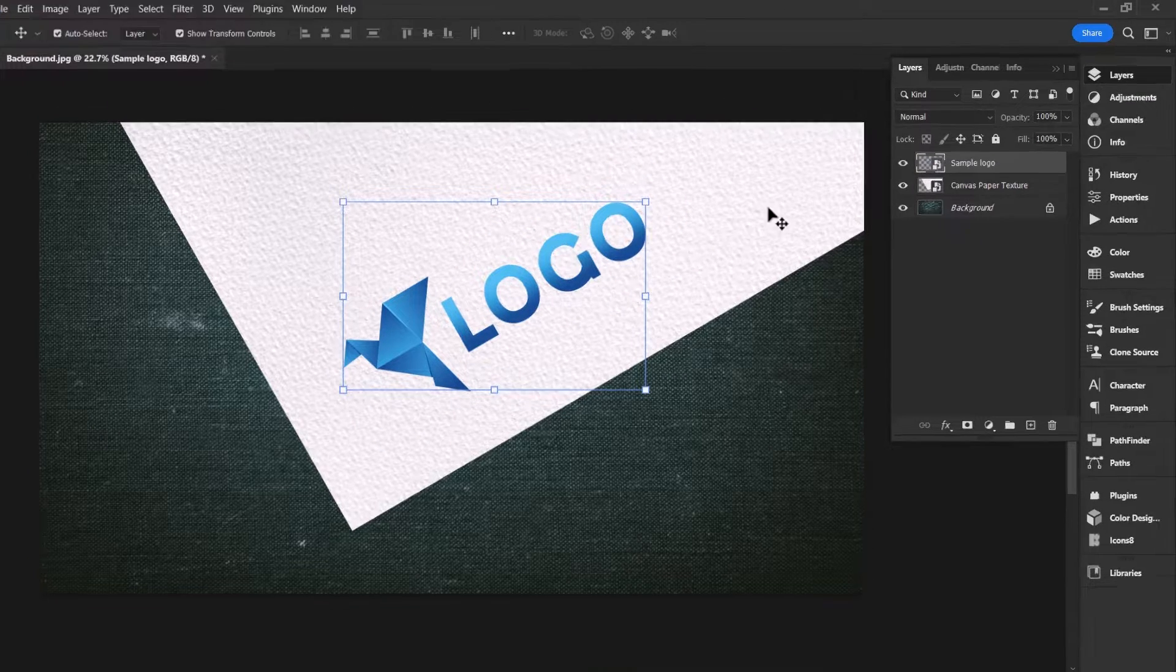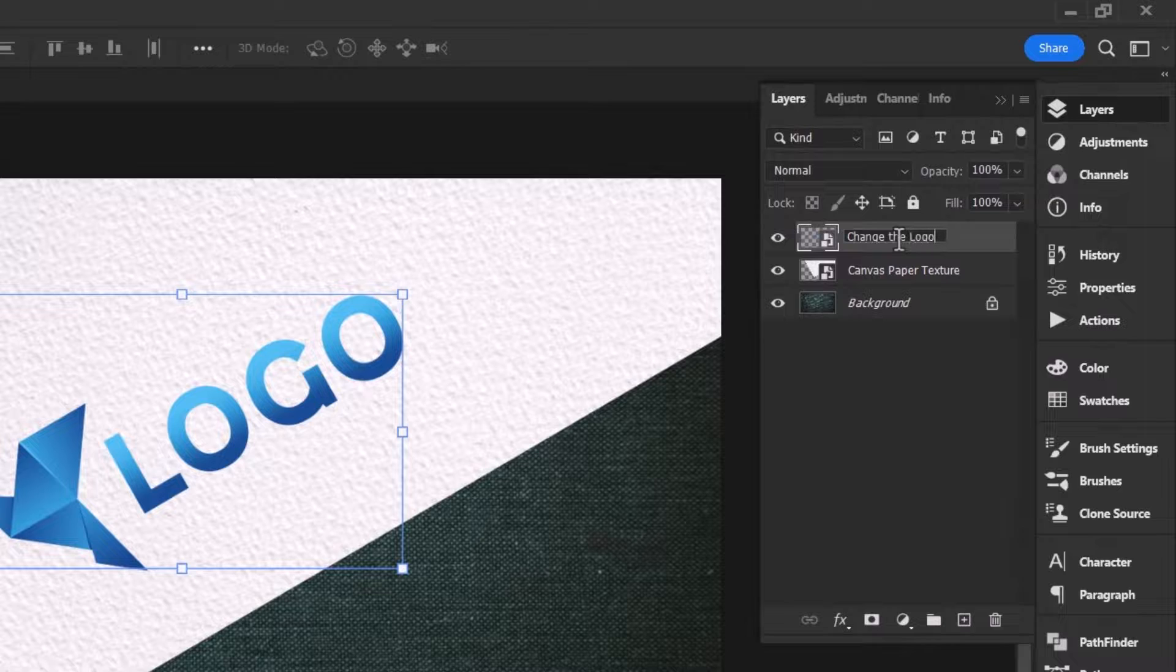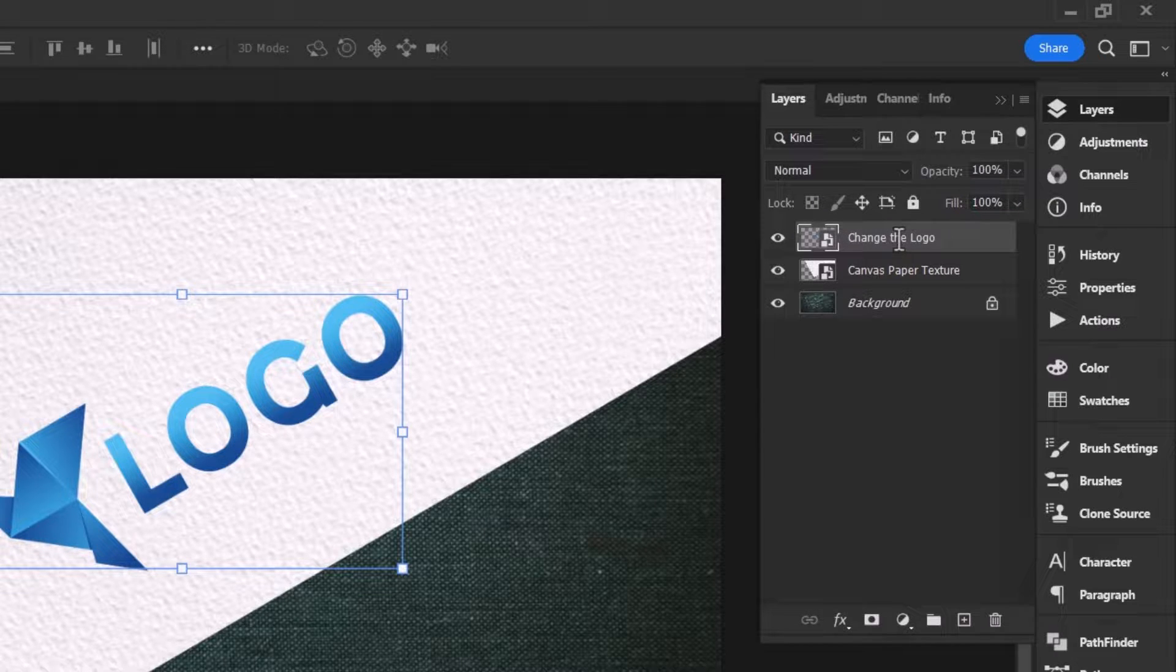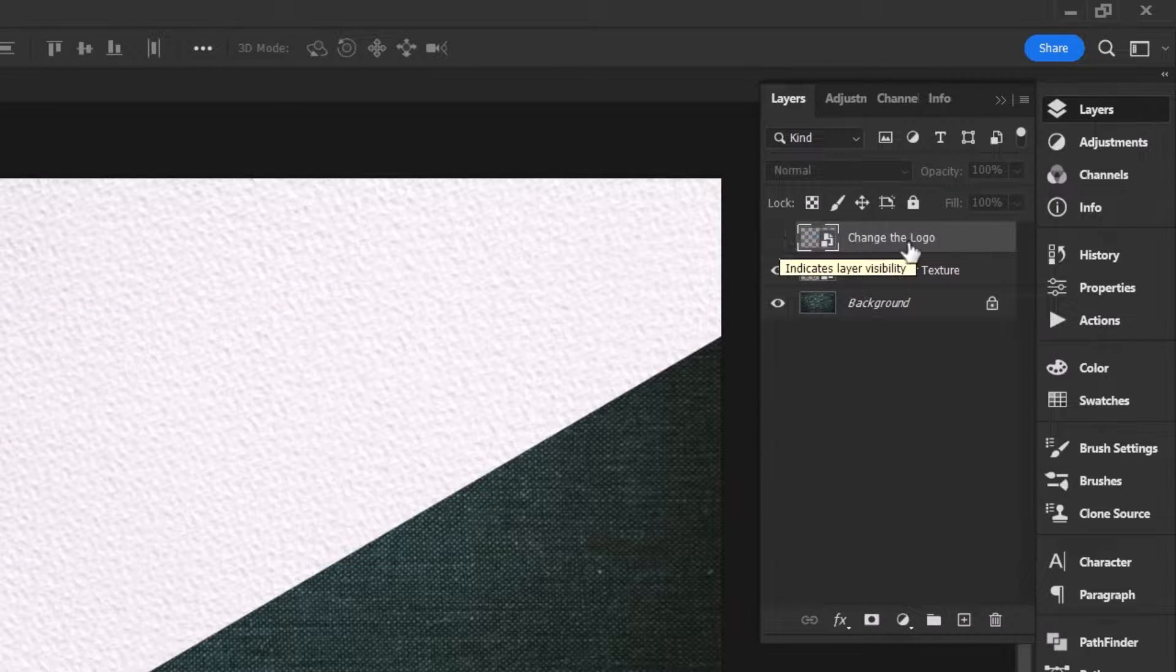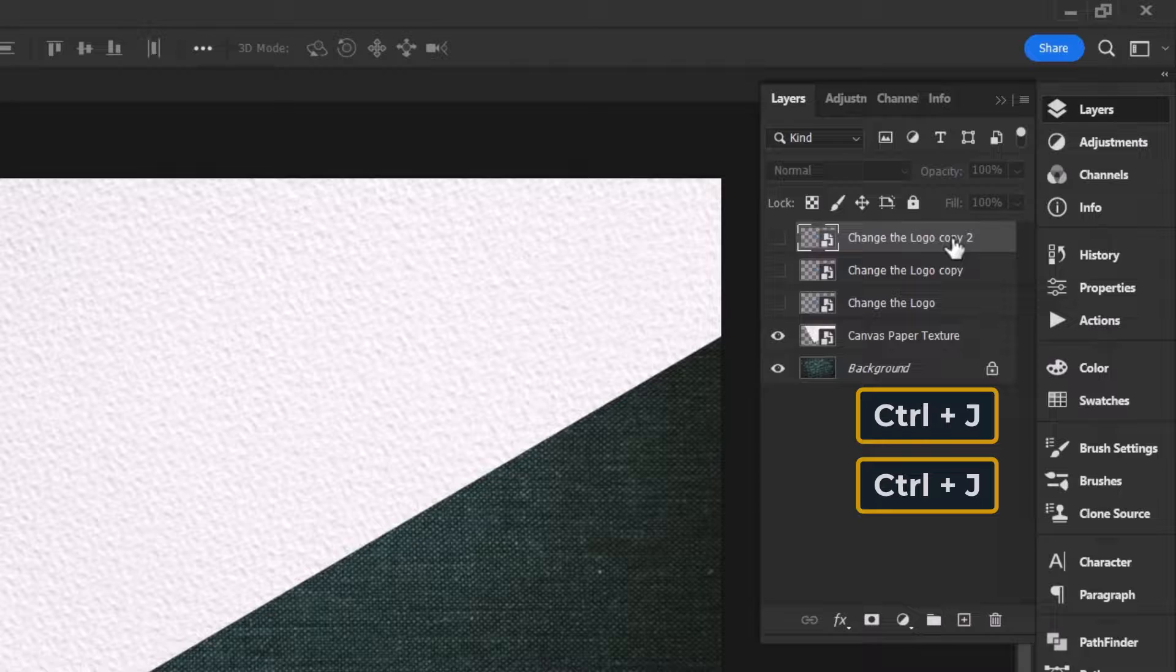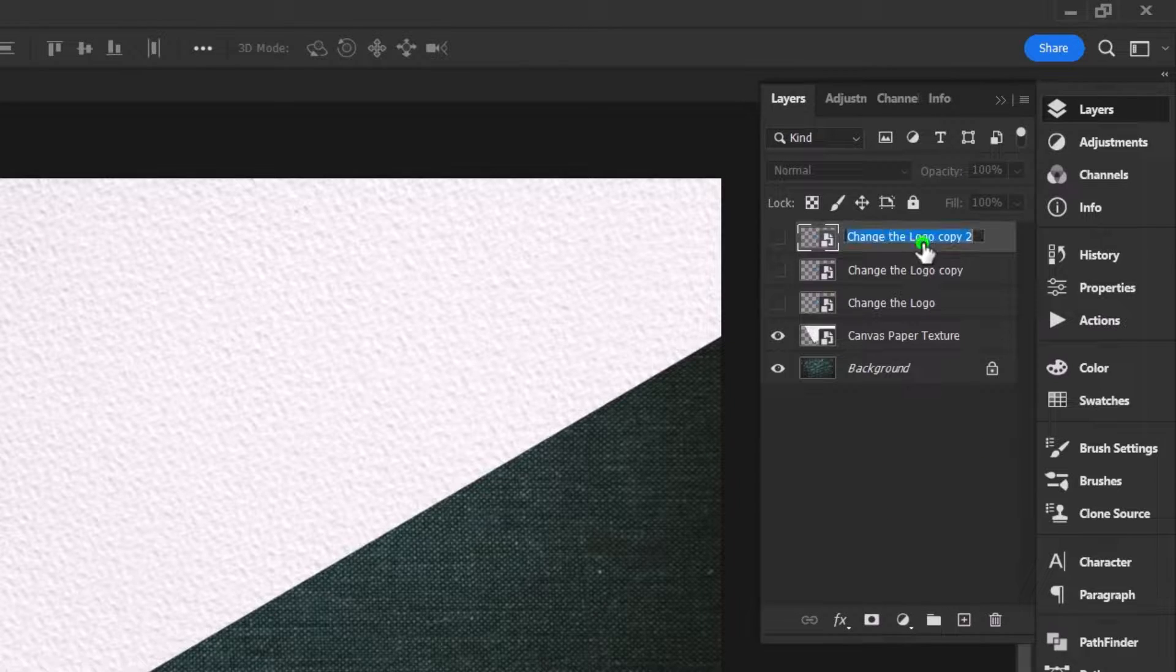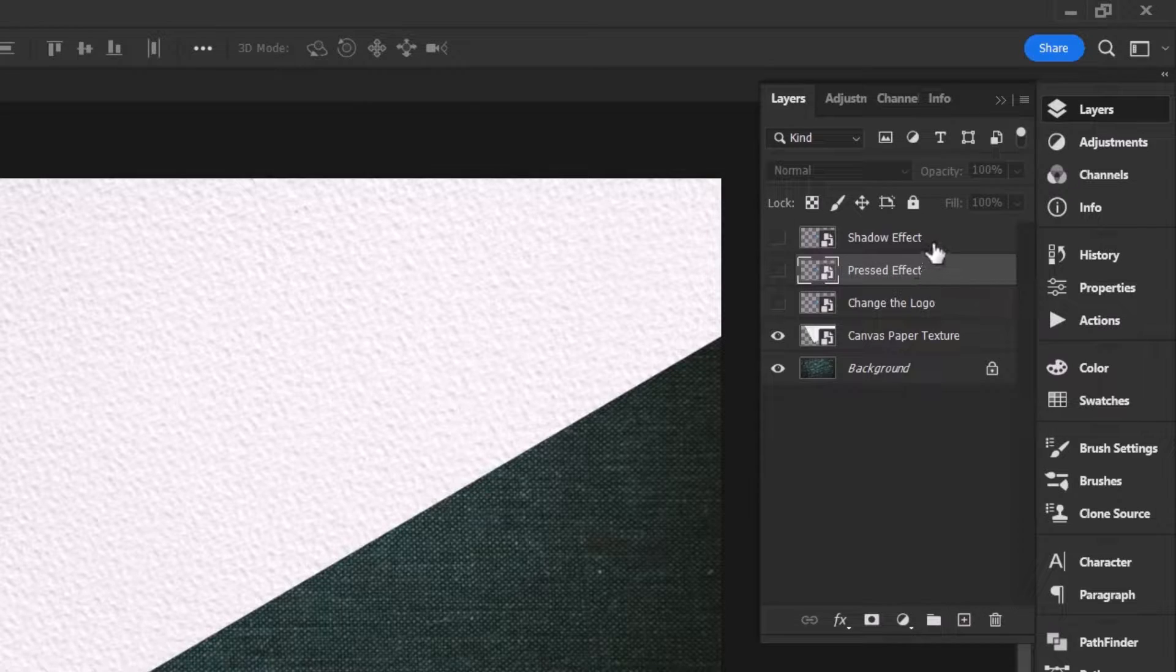Go to the layers panel and rename the logo to change the logo. Hide the image and press Ctrl J twice to duplicate it into two clones. Rename the first clone to shadow effect and the second one to pressed effect.